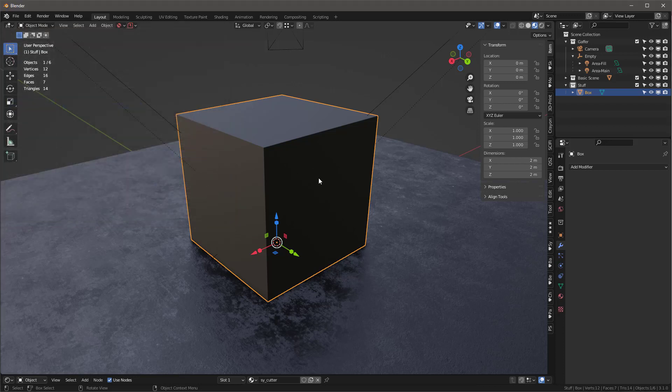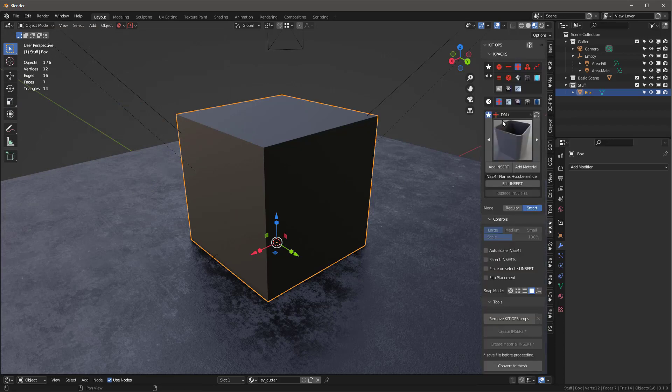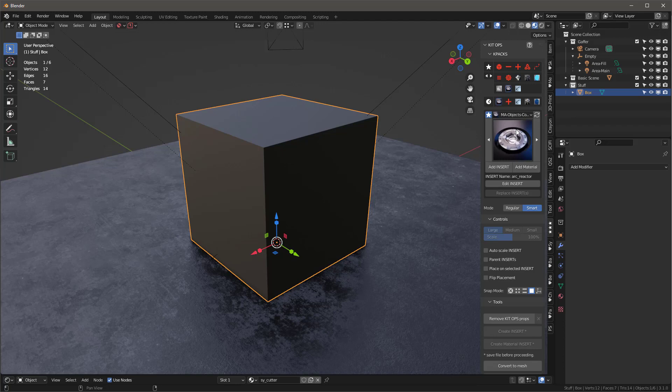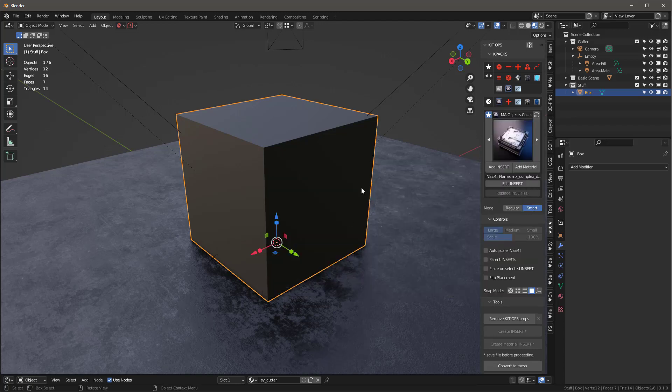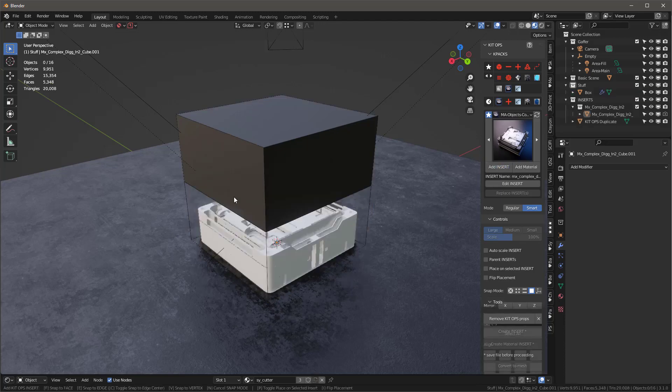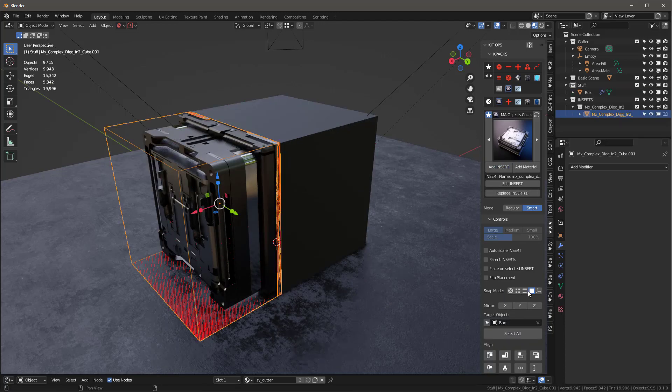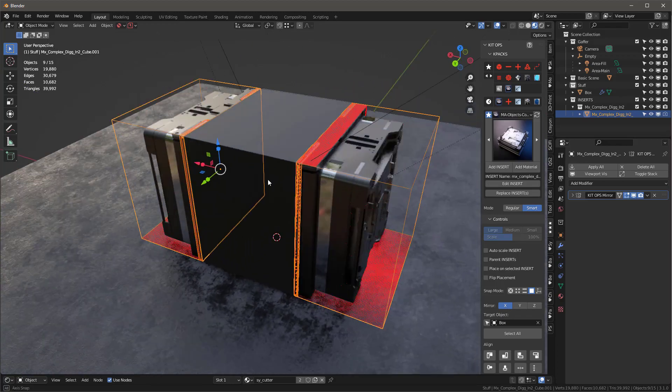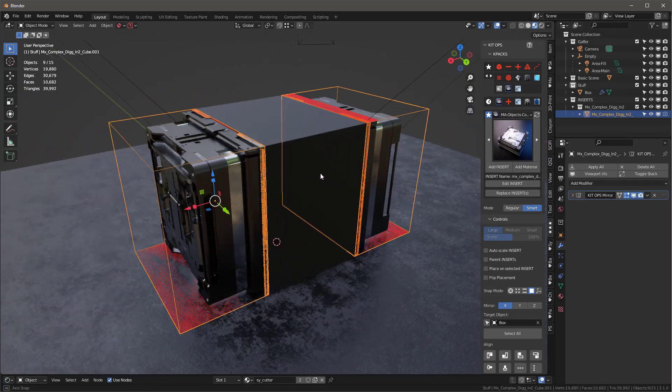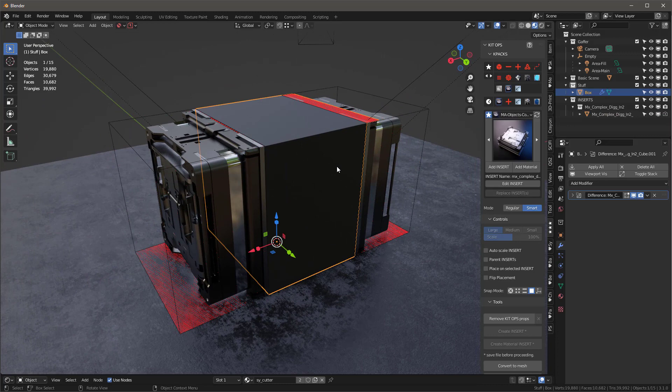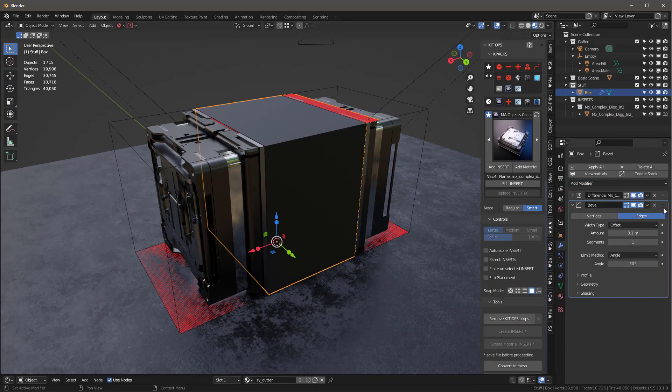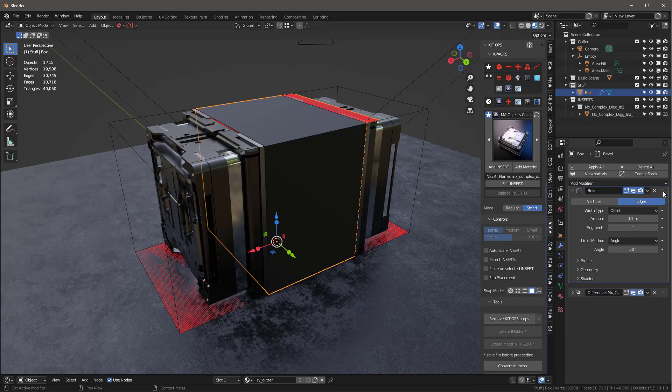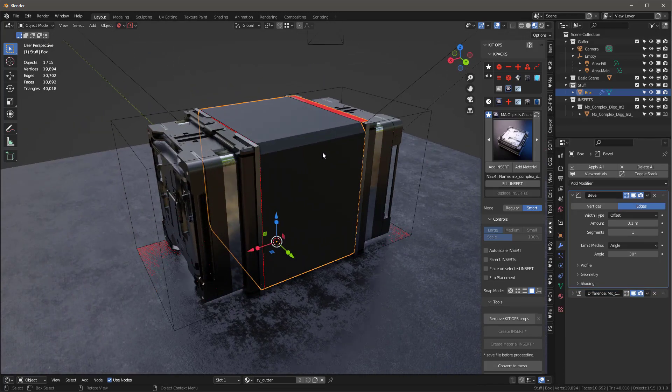And so I'll close that up and then I'll just come into KitOps and let's just go to this first. This is what comes with KitOps Pro and I'm going to grab this complex dig insert and I'm going to basically with snapping set to the face, I'll just add this insert over here like this and then I'll just make sure my mode is smart and I'll turn it so that it basically duplicates itself on the x-axis just like that. And then I'll go into here and let's just go ahead and add a modifier. Let's add a bevel modifier to that, move it to the top so it looks something like this.